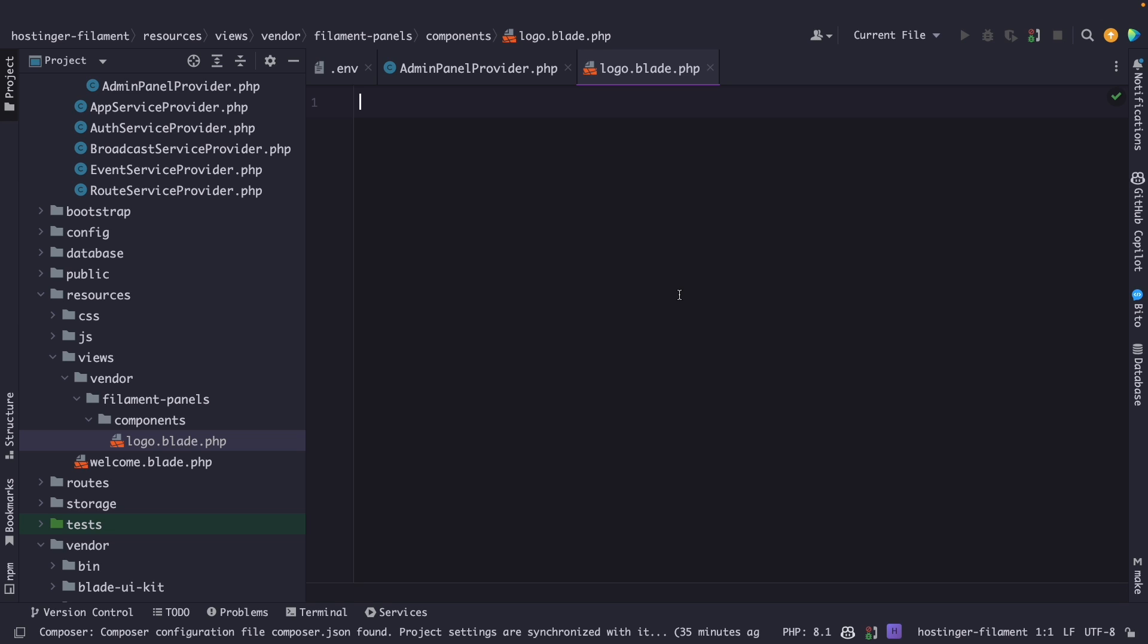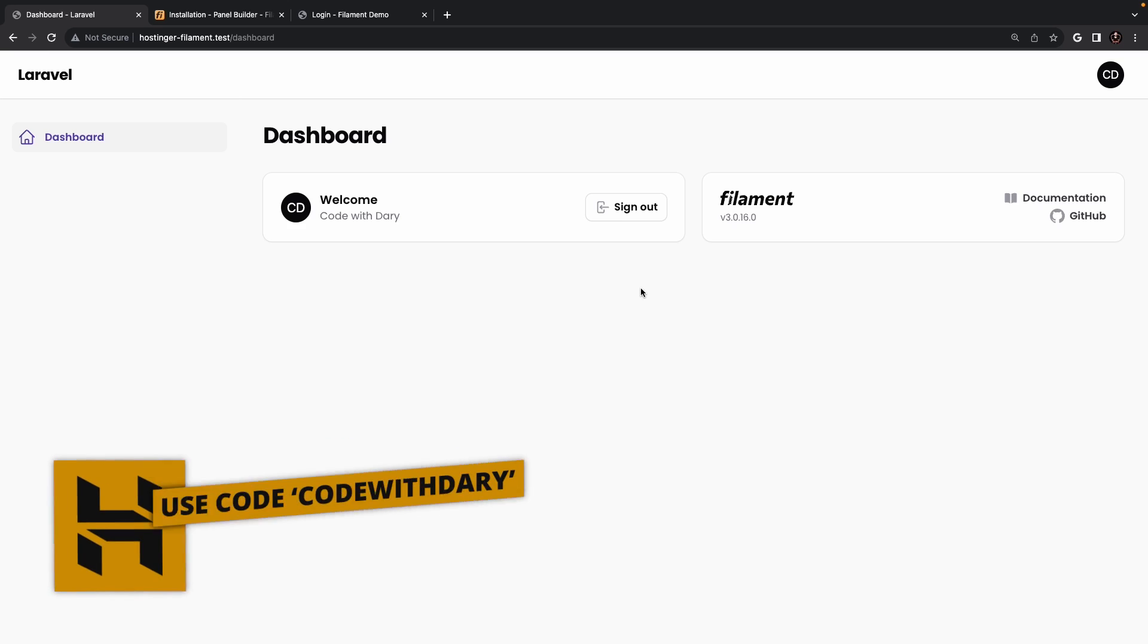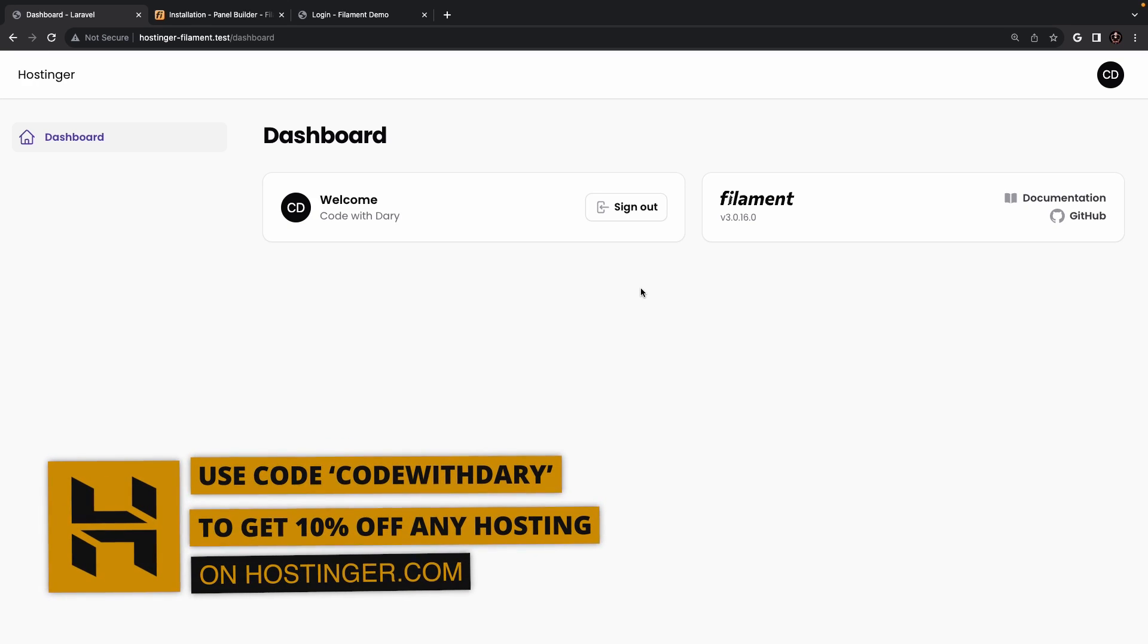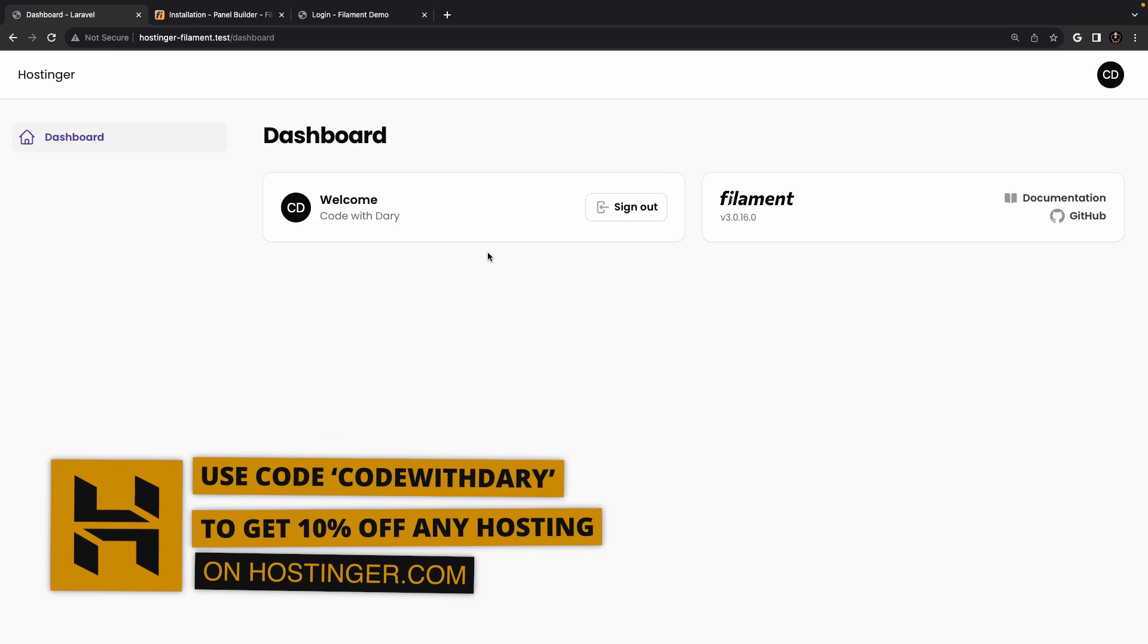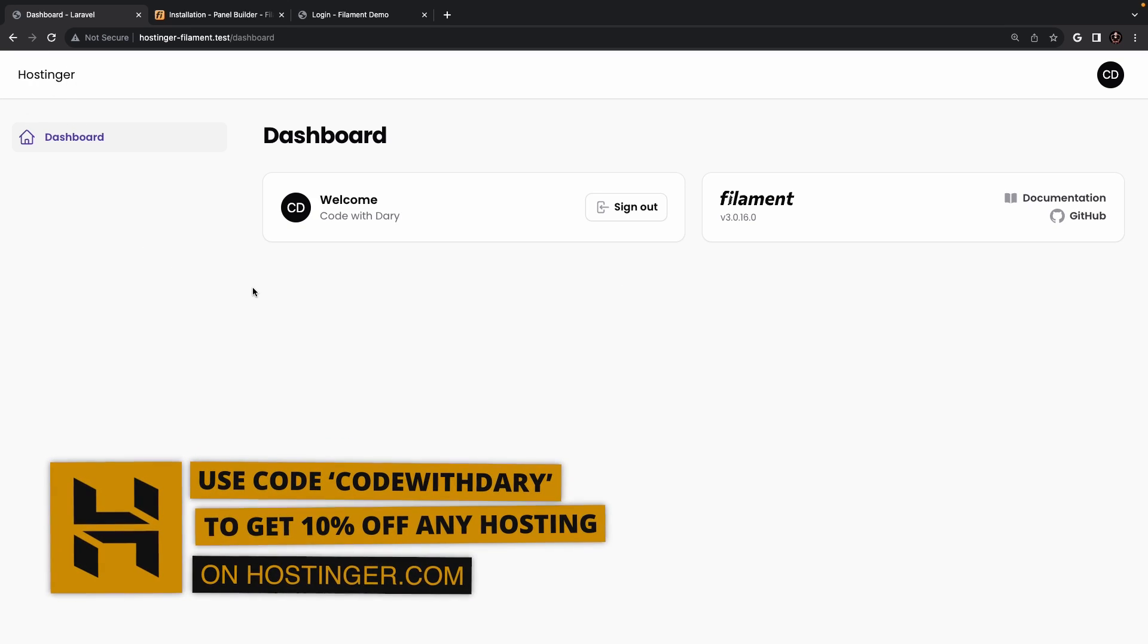So whatever we add right here will overwrite the logo.blade.php file inside the vendor directory. It's not required to add an image right here which you obviously want but you could even add a string right here. So let's say Hostinger. If we navigate to the browser, refresh it, you will see that Hostinger has been printed out.